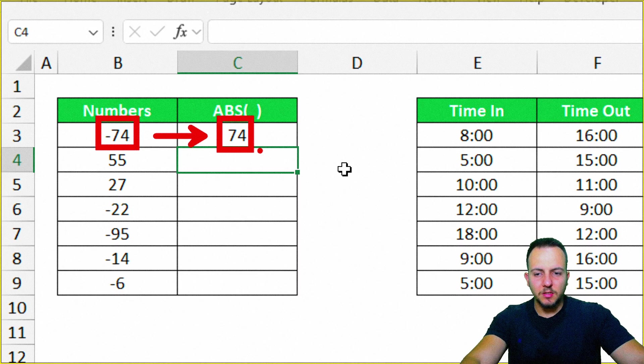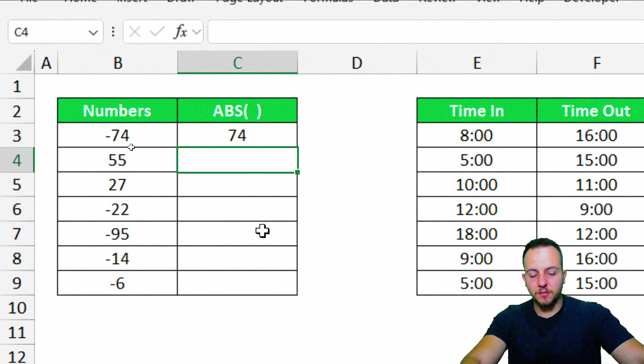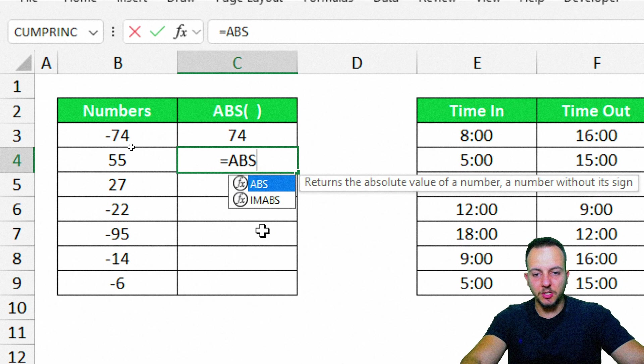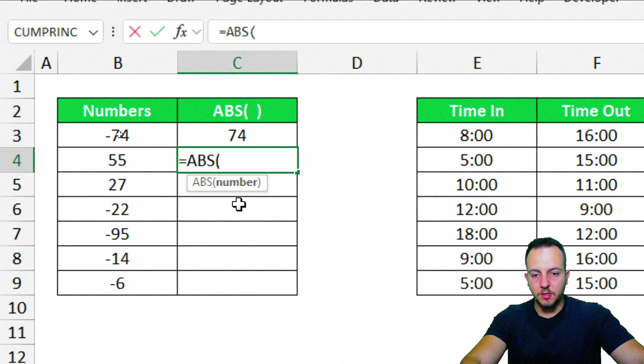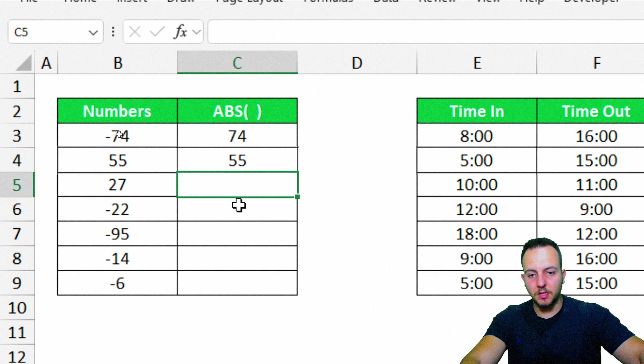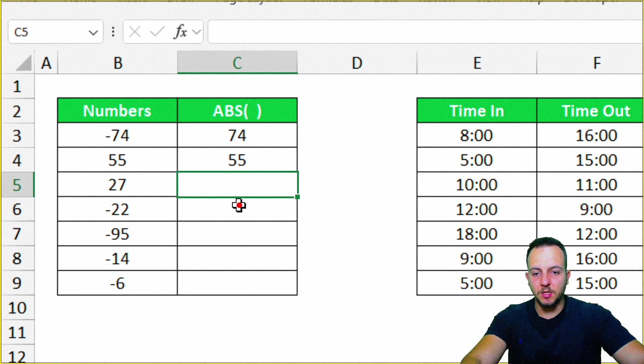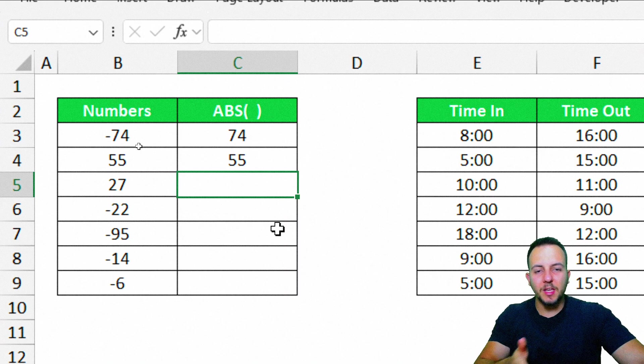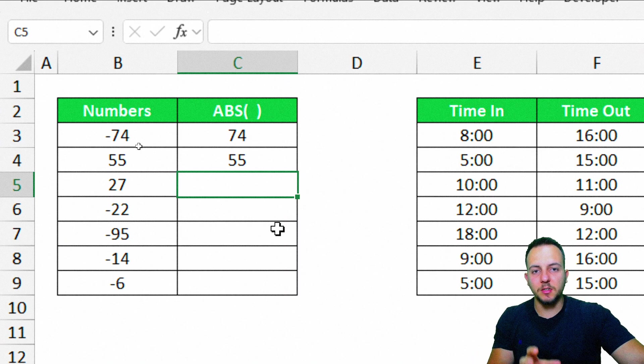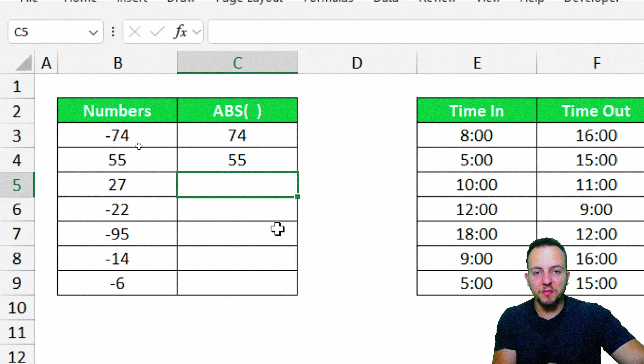And if I take this positive number right here, 55, what's going to happen? Equal sign, ABS function, double-click here, 55, Enter. Okay, it continues to return the positive number. So you can either have a negative number or a positive one. It's always going to return the positive number itself, or the number without the sign.